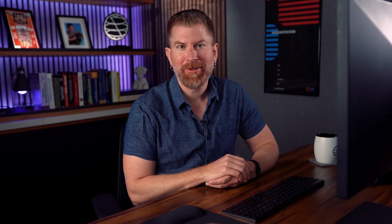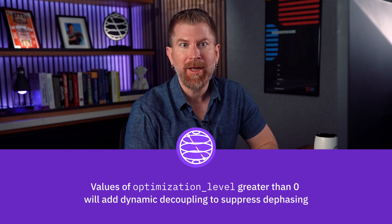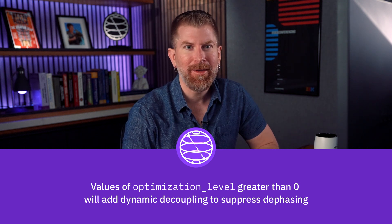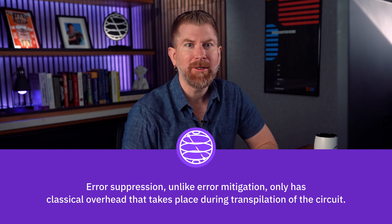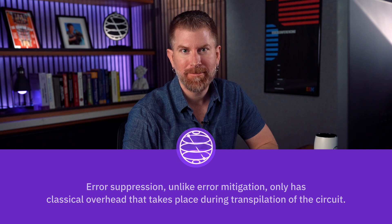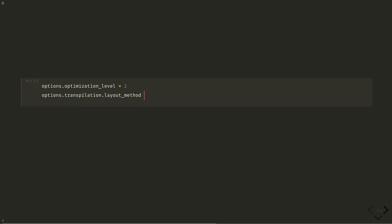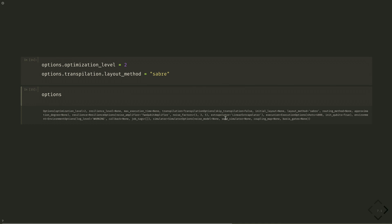Now let's add some error suppression. Values of optimization level greater than zero will add dynamical decoupling to suppress dephasing. Error suppression, unlike error mitigation, only has classical overhead that takes place during the transpilation of the circuit. We set options.optimization_level equals two. We can also change transpilation options, for example options.transpilation.layout_method equals 'sabre'. We can see all the knobs that we can tune by printing out the options.